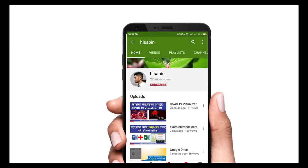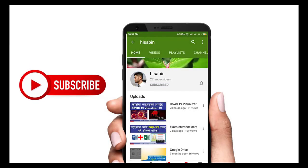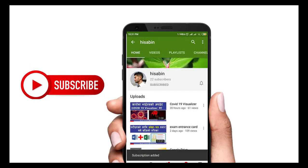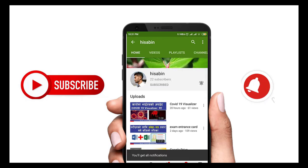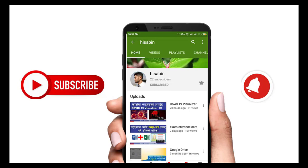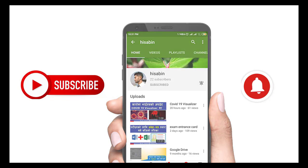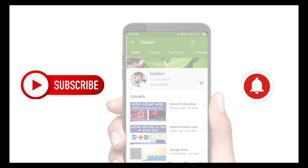Hey there, subscribe to my channel and also press this bell icon so you never miss any new updates. Whenever we upload a new video, you will get a notification on your phone.